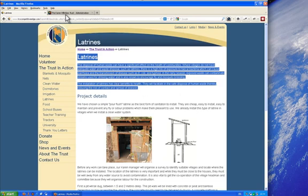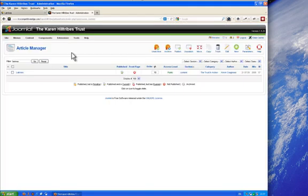First thing you need to do is find the article that you want to change. So here I've logged into the Joomla admin area as you can see.